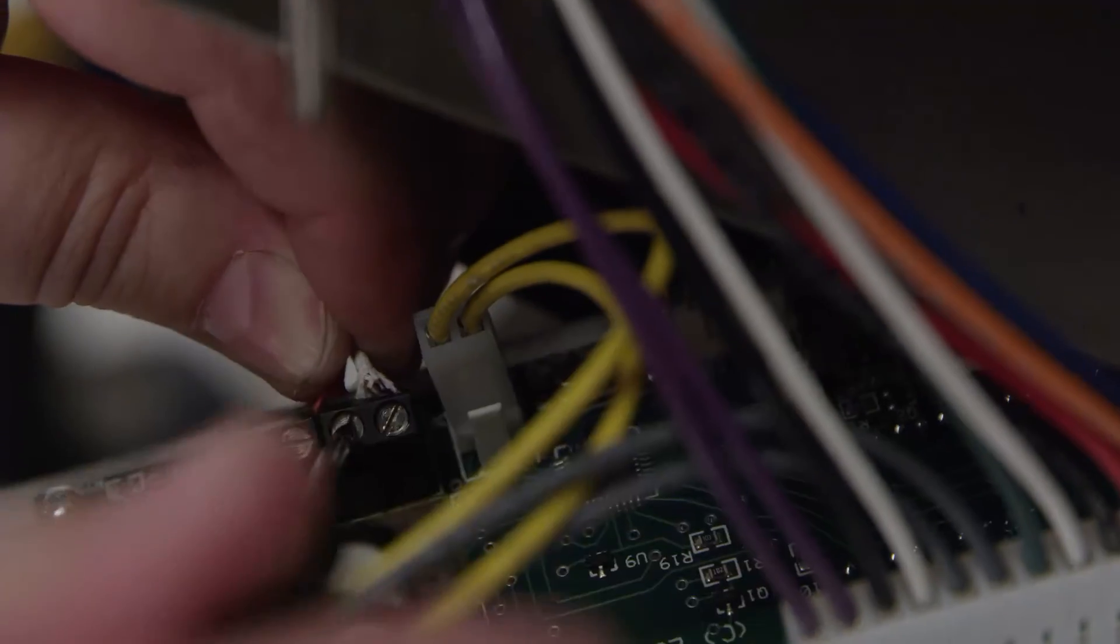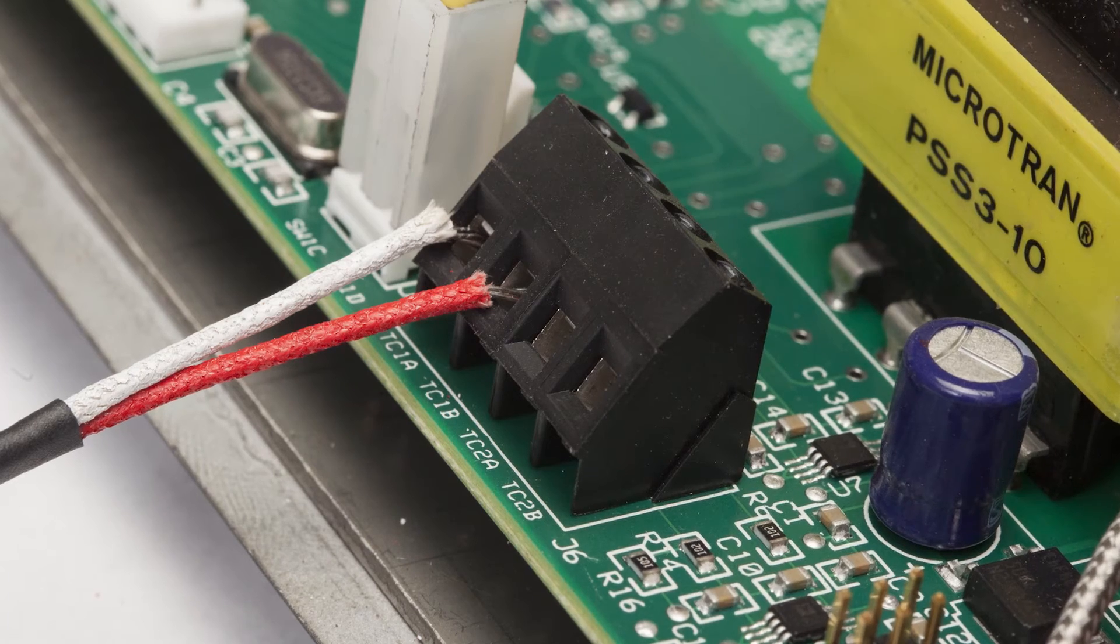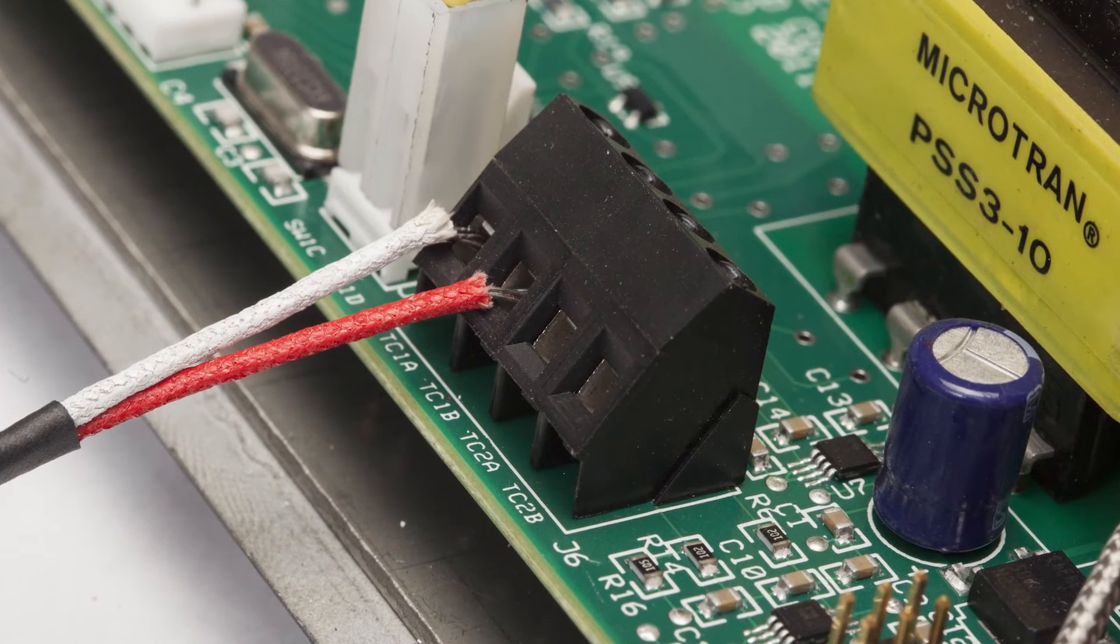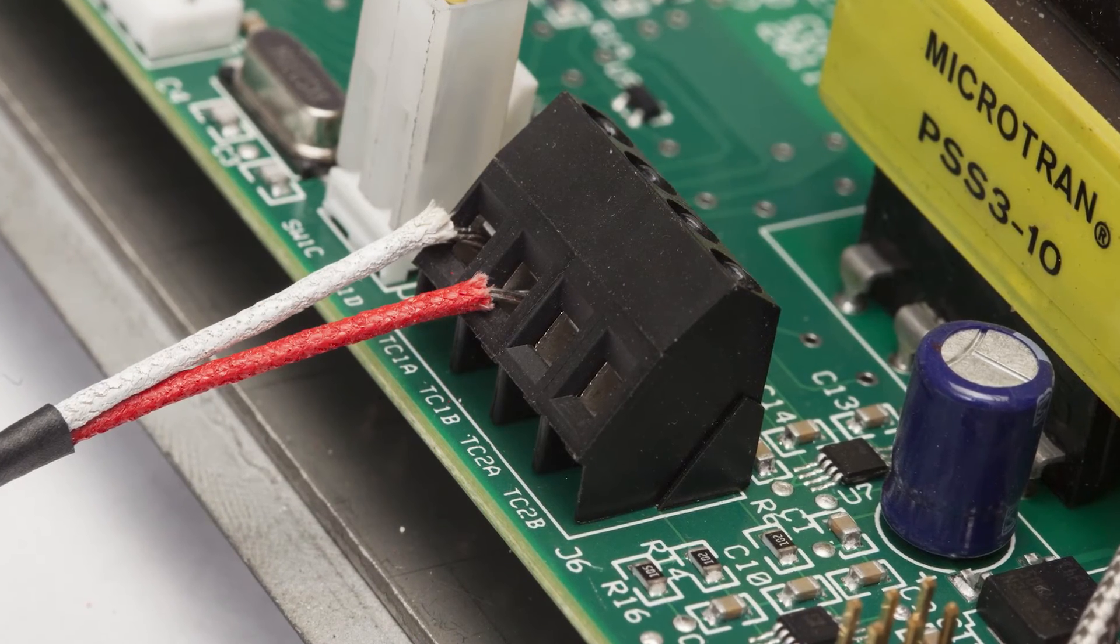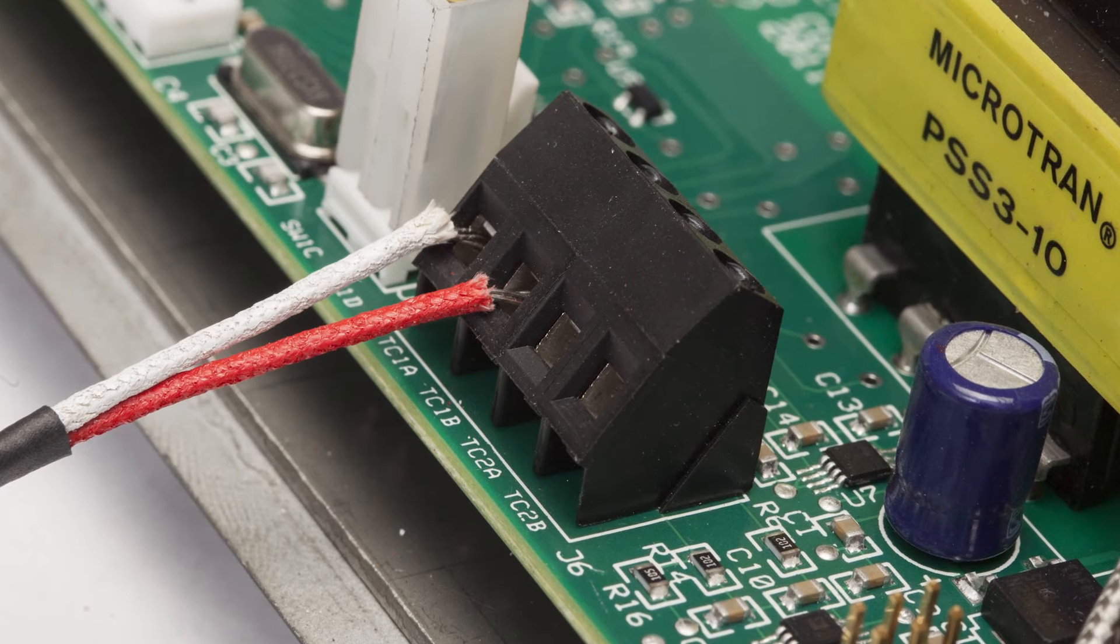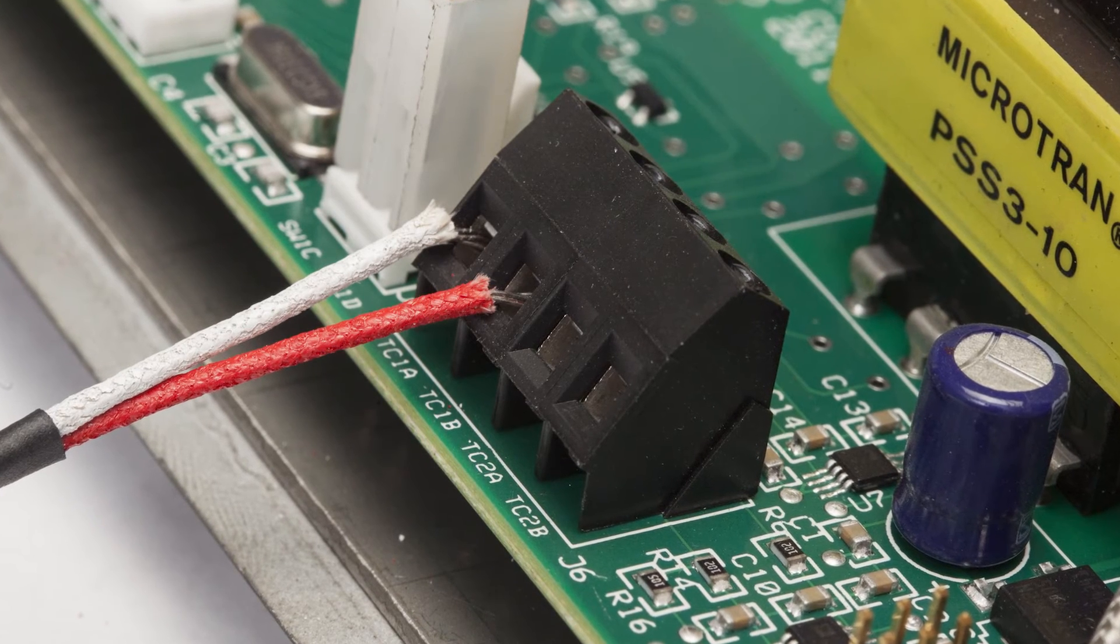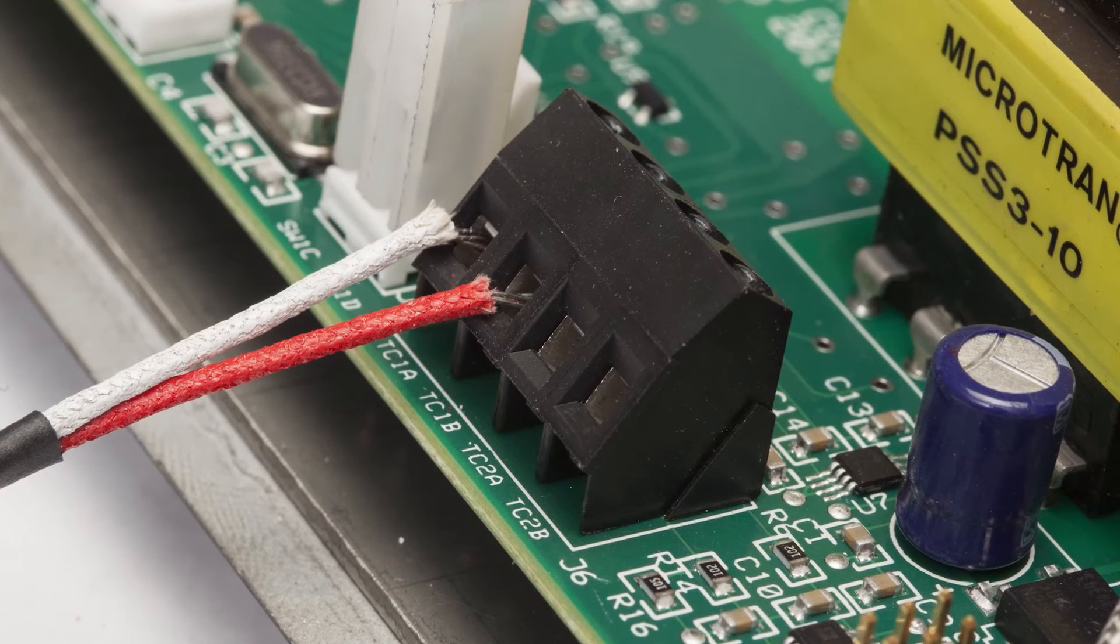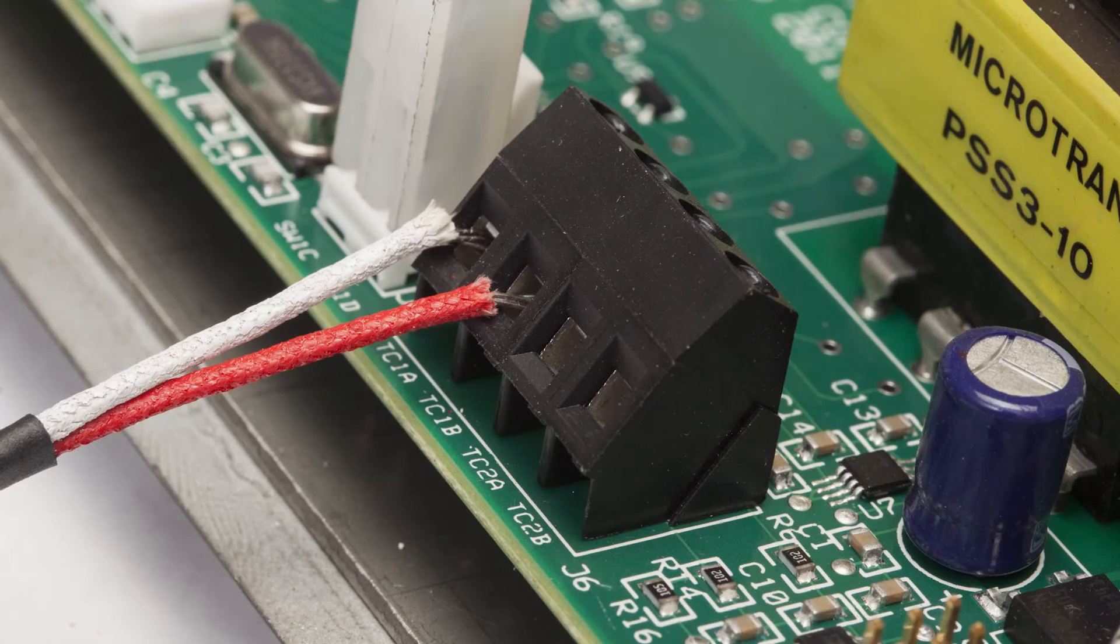The white wire is in the TC1A position, which is located on the outside of the black terminal box. The red wire is in the TC1B position, located on the inside portion of the terminal block.